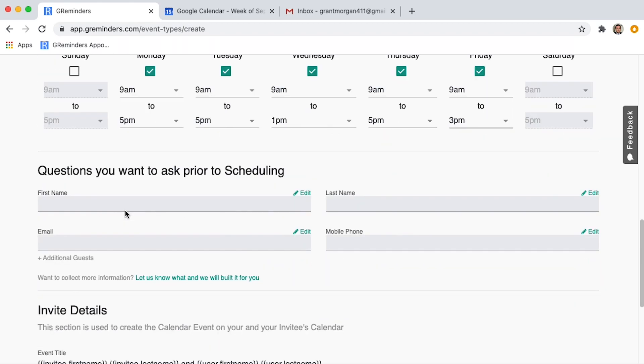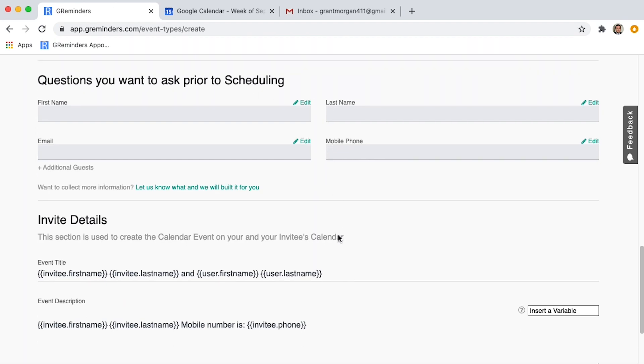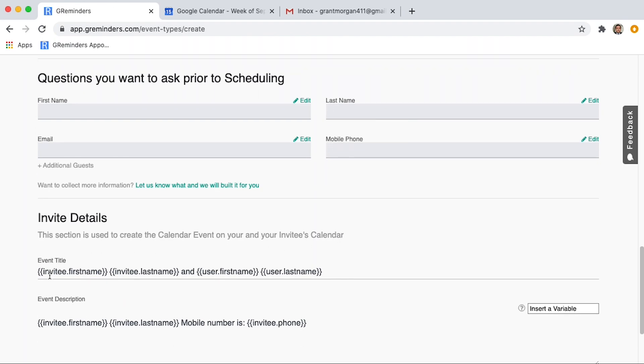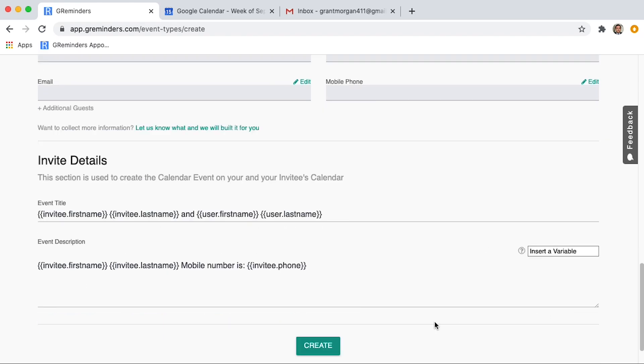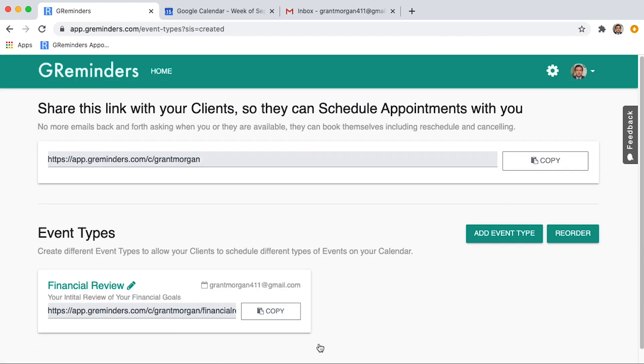Next are the fields that your client will need to fill out to book an appointment with you. And finally, we have the wording of the event title. Just like in the templates, these are customizable by cutting, pasting, and adding in text. If you want to use this in conjunction with GReminders, please ensure the phone number is in the description of the event. Click Create and you have successfully created your first event type.